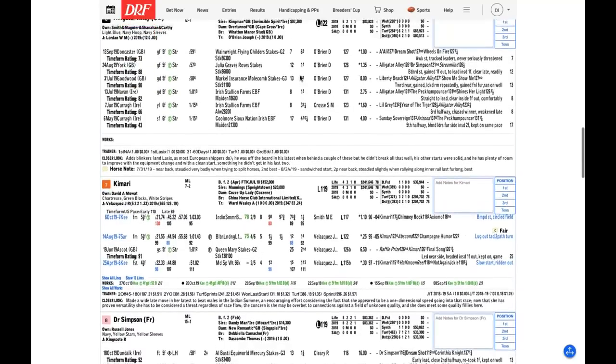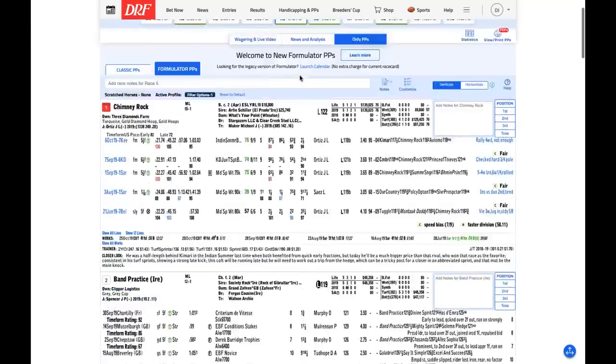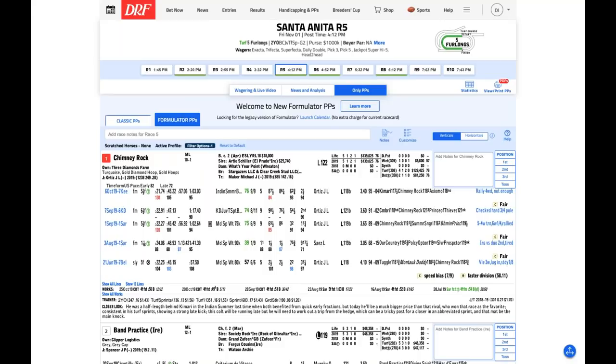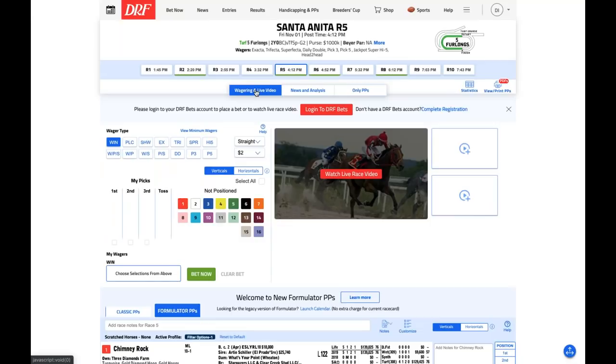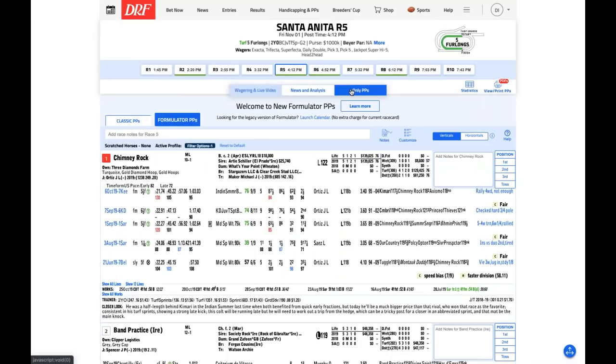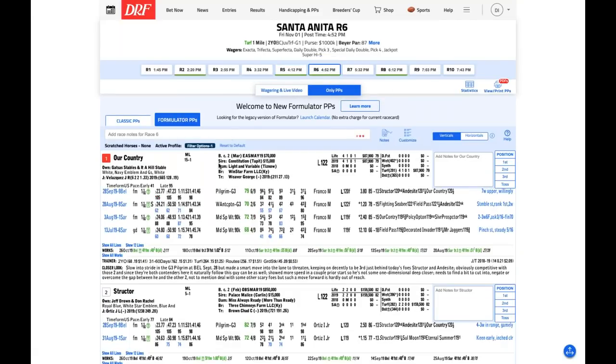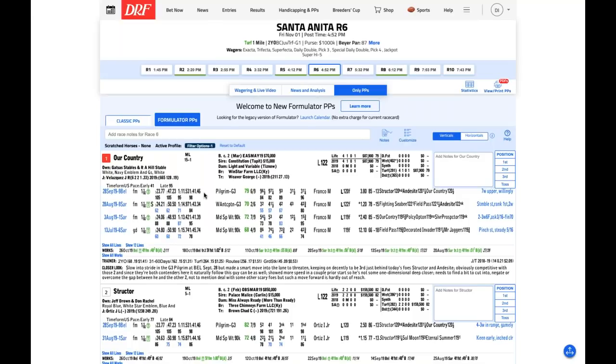Again, Wesley Ward has a very strong hand. Brad likes Four-Wheel Drive. Andy likes Kamari. Talking about Formulator really quickly, your notes and picks in the new PPs will show up in the betting app, not only in the PPs. Those notes and picks will also actually print in Formulator. If you head on over to wagering and live video, you can take a peek at the live video of these races.